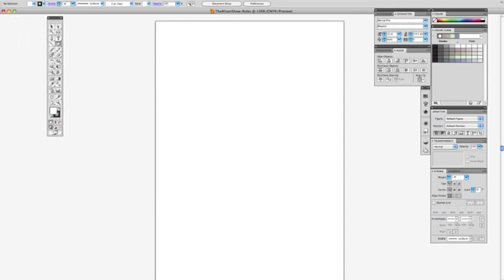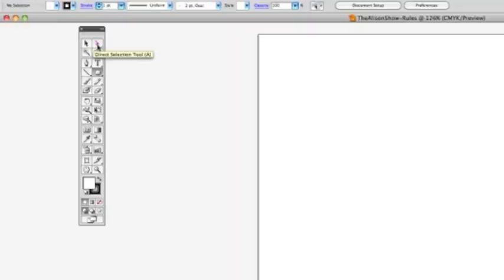Over here you have your basic toolbar, if you see to the left of your screen. We'll start with these arrows. The black arrow is the selection tool, and the white arrow is the direct selection tool.